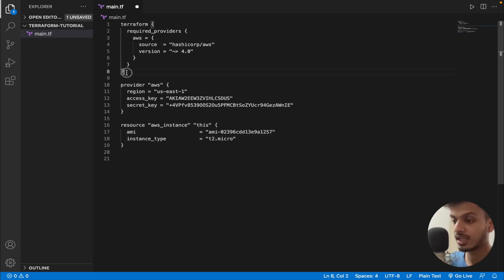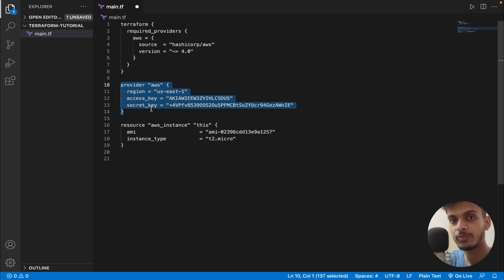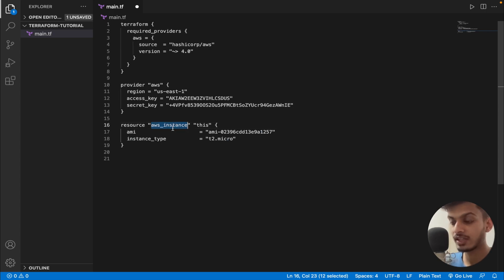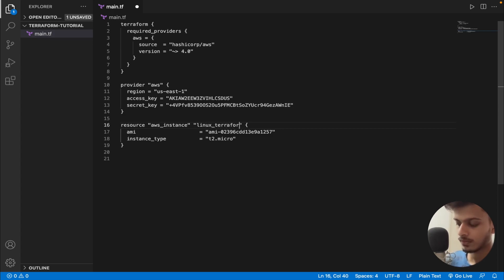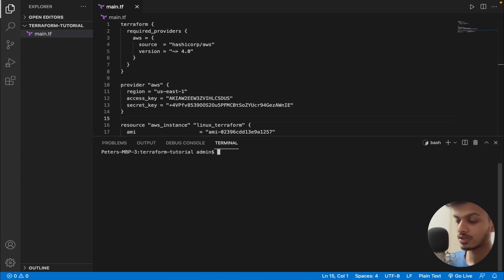Now we have successfully specified the type of instance we want to create. To summarize: we specified the provider (AWS), provided the credentials including the region, access key, and secret key so Terraform can connect with our AWS account, and then specified the AWS instance resource — the type is an EC2 instance, named 'linux_terraform', with the AMI ID and instance type set.